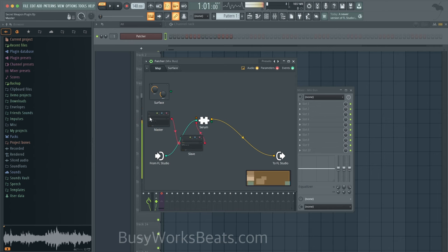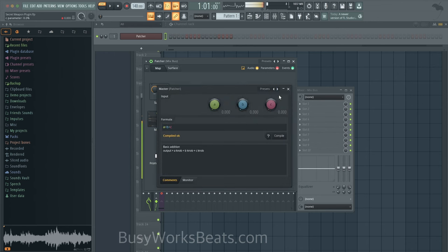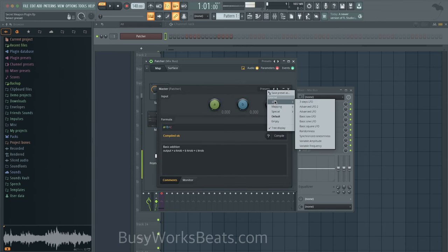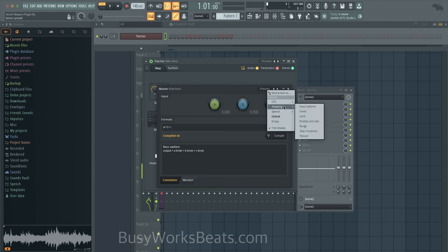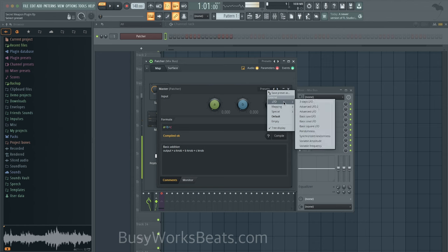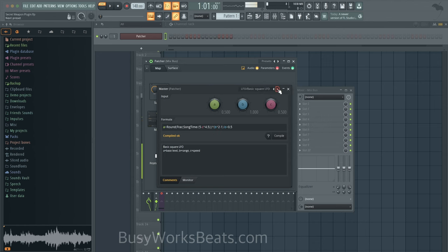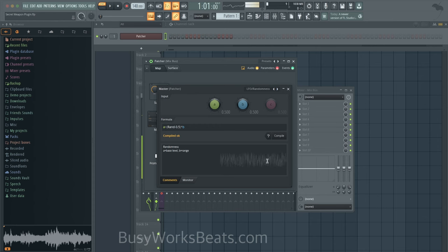Let's go over here to the master. Let's go to presets. And let's go to LFO. And we can set up what's called randomness. You can also set up different tools like inversion tools. We're not going to get into all that. Let's just do randomness. So what this does is it creates a white noise shape.